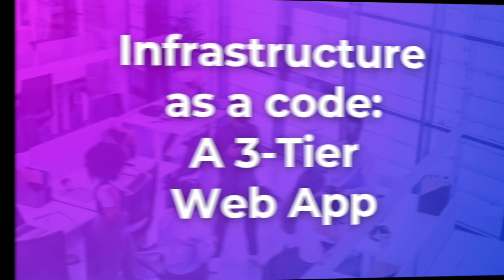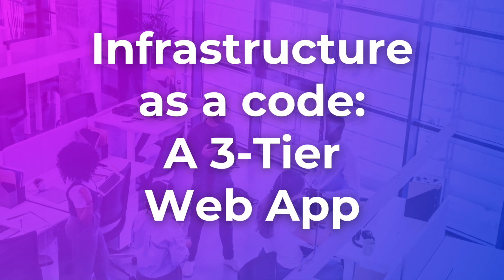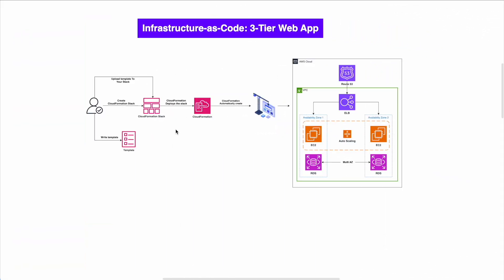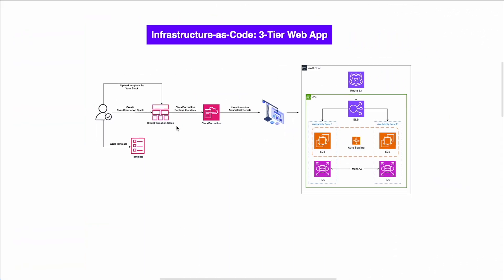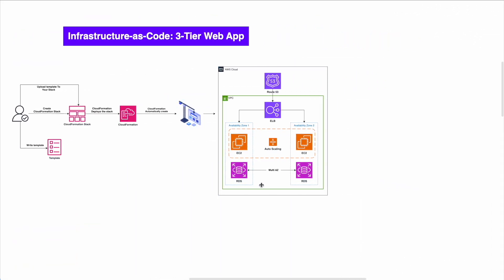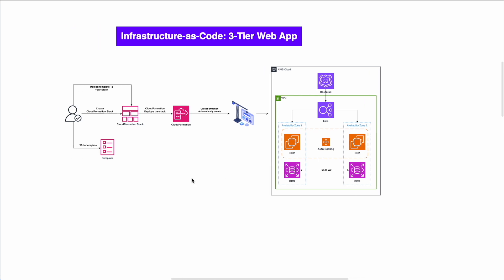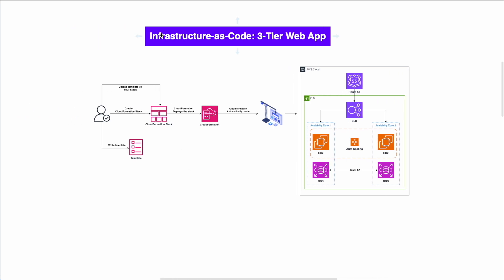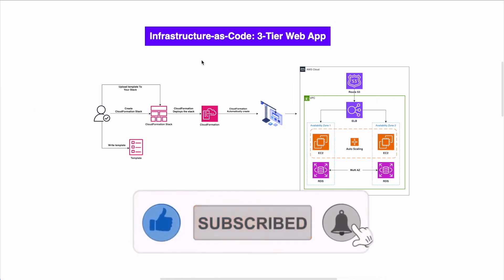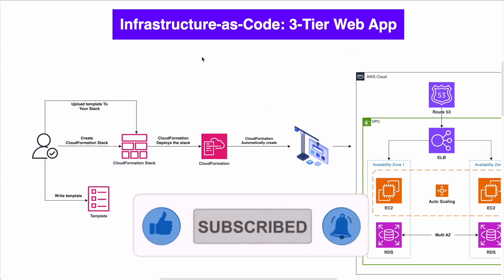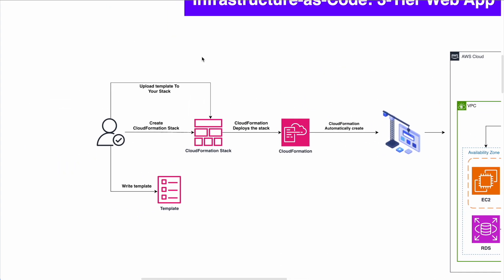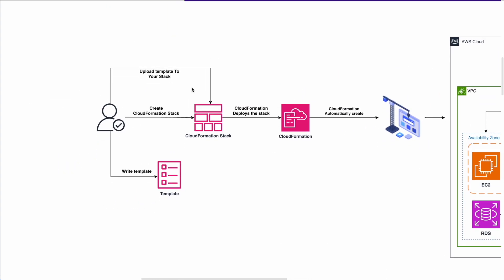And let's go next to project number five, infrastructure as a code, or IAC, of a three-tier web app. So basically, we're taking the same architecture that we just went over, that three-tier web app with auto-scaling. But now, we're not doing it manually from the AWS console. No, we're doing it through something that's called CloudFormation or infrastructure as code. So basically, you can use CloudFormation or you can use Terraform or any tool available today in order to actually write your resources.